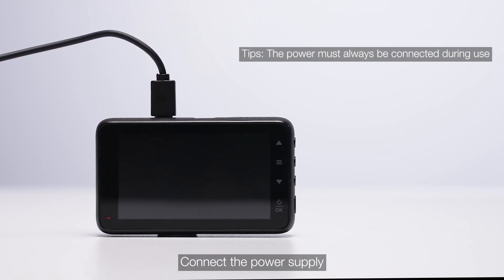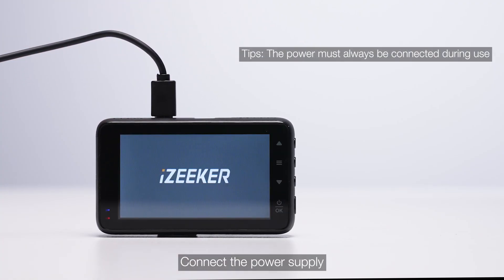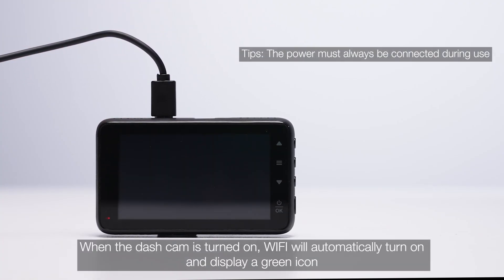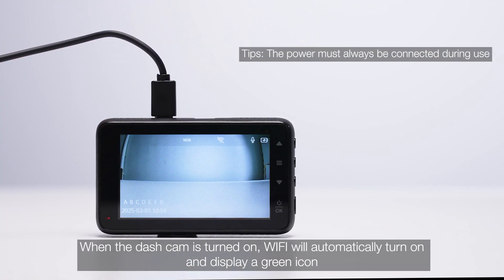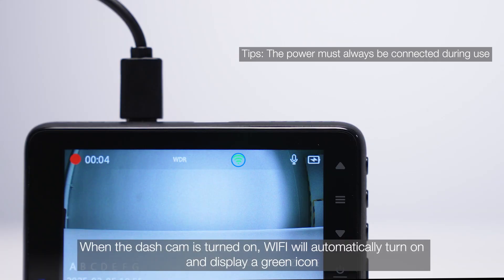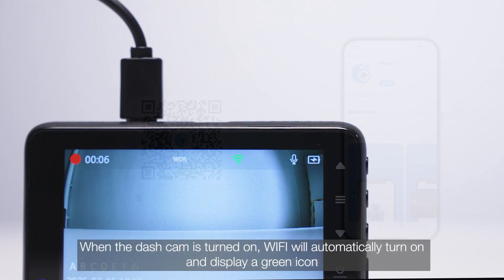Connect the power supply. When the dash cam is turned on, Wi-Fi will automatically turn on and display a green icon.